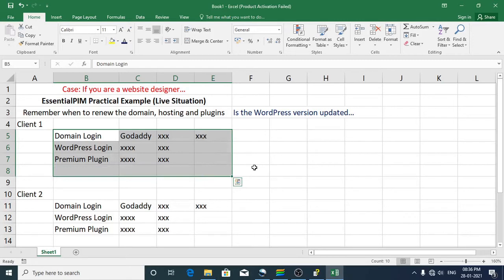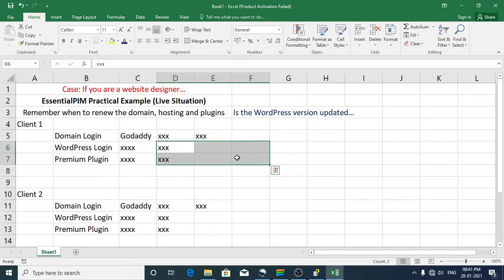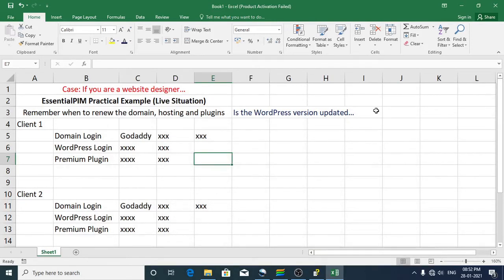Now let me show you a practical example to help you use Essential PIM better. Imagine you are a website designer with more than 50 clients — you'd need to know when to renew domains, hosting plans, and plugins, whether WordPress versions are up to date, and remember many logins and passwords. Most importantly, these tasks need synchronization. Let me show you how to create, manage, and synchronize tasks and passwords for this scenario.